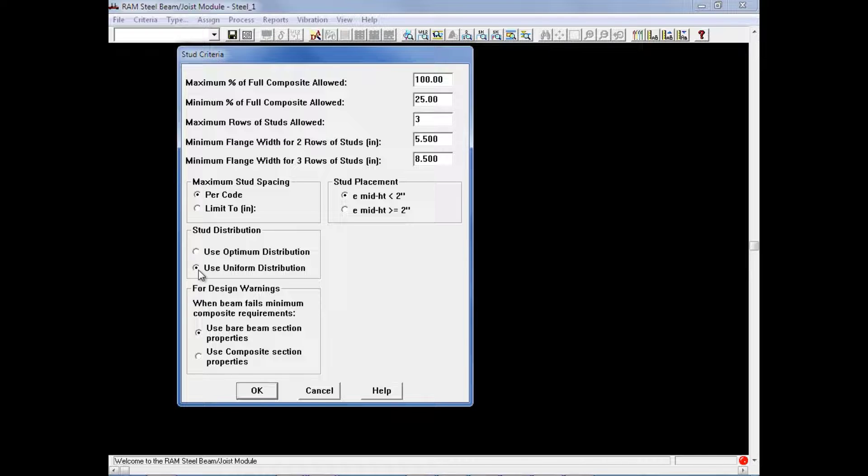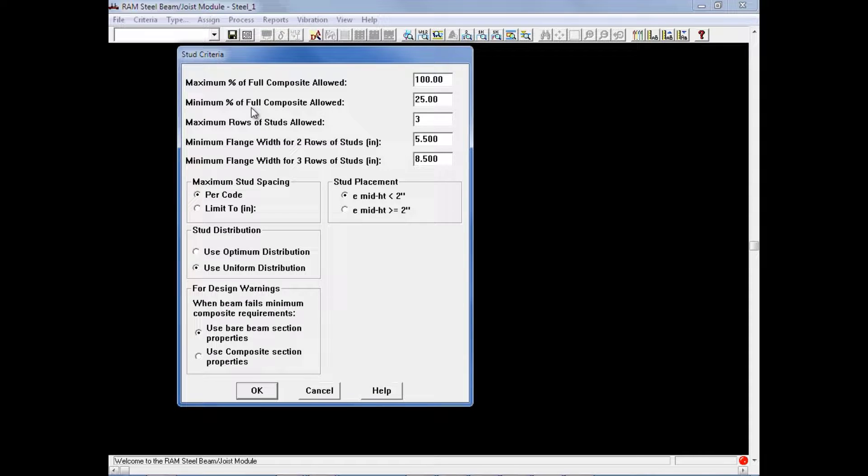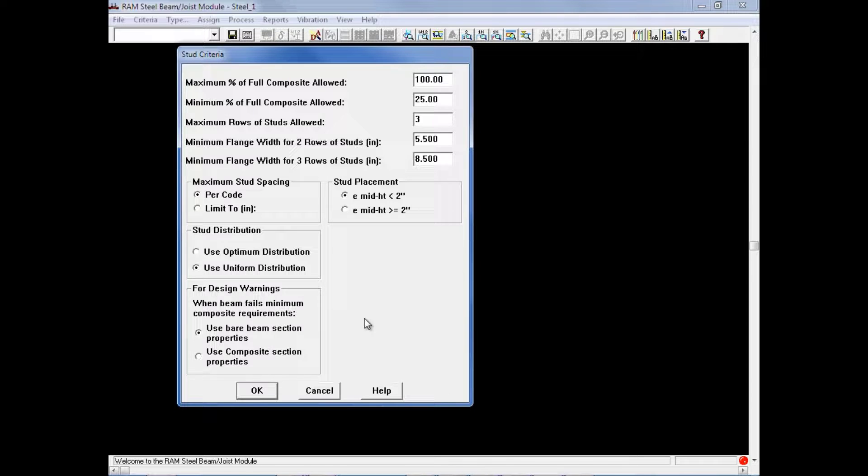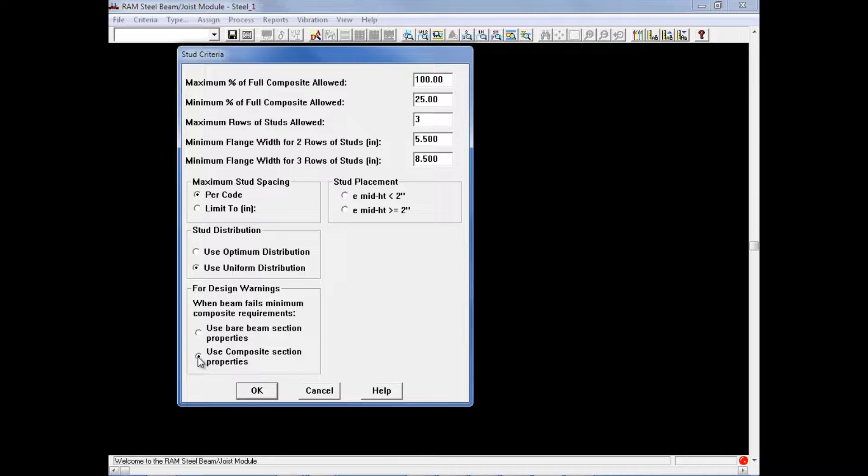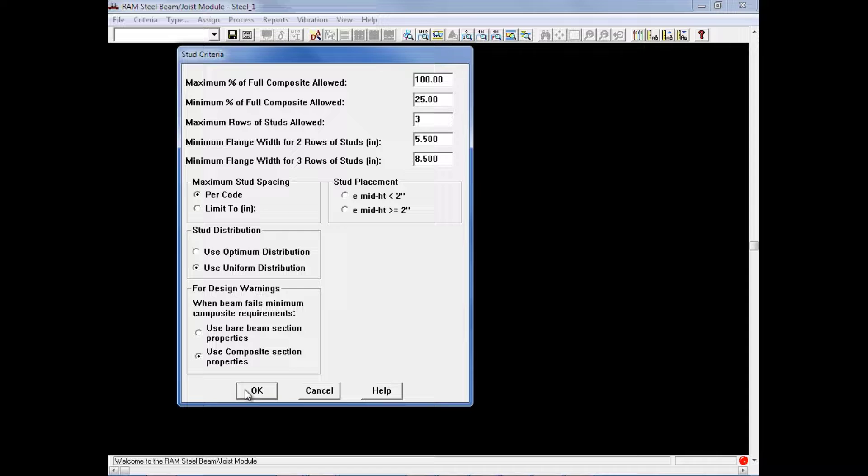We also have an option for design warnings when the beam fails the minimum composite requirement, which here in this dialog we can see that we have a minimum percent of full composite allowed at 25%. Now if a beam is too short or is skewed with reference to the span of the deck orientation, there may be some areas where it cannot get that full 25% composite action. So we have two options. We can use the bare beam section properties, which means that it will design it as a non-composite member. Or we can select the use composite section properties, which means that it will still provide a stud count along that particular member. After you enter all of your stud criteria, we will then go ahead and click OK.